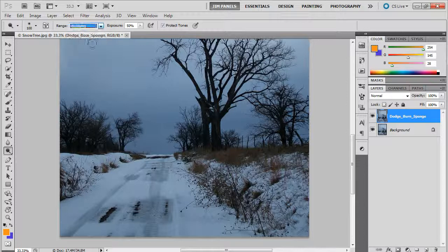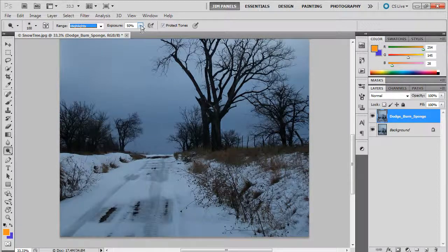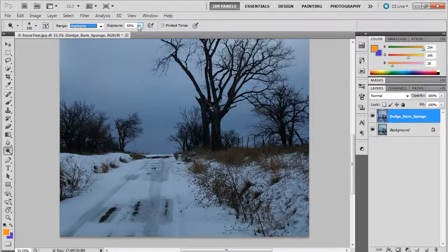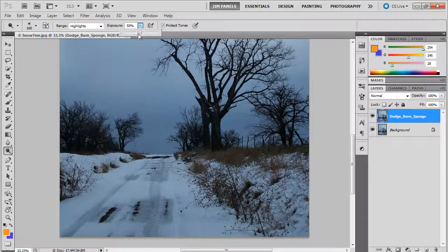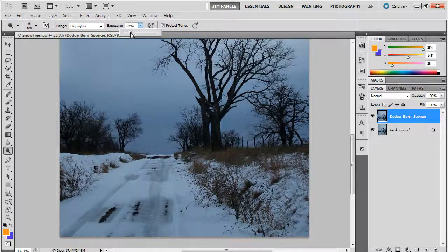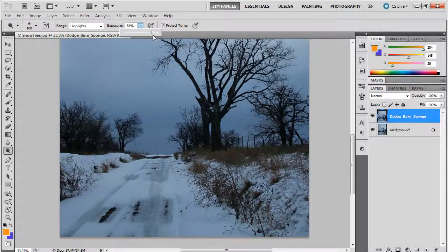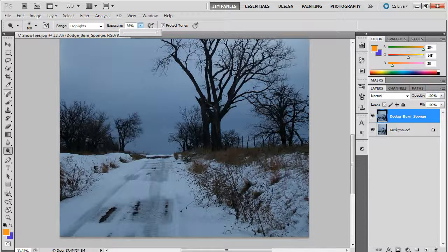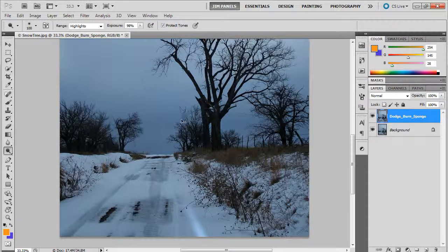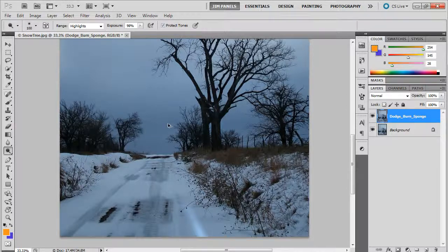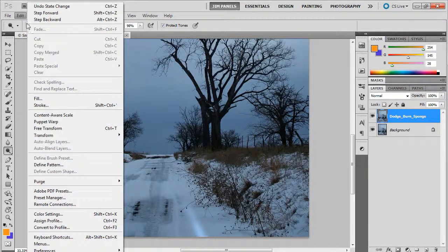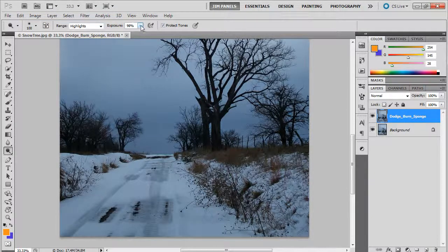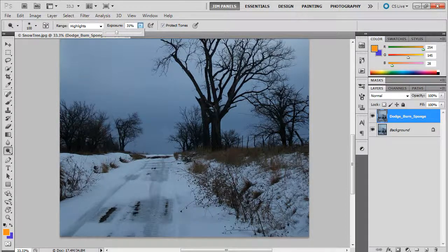The exposure is basically how quickly it is changing. If you have a very low percentage, it's going to affect it very slowly. If you have a very high percentage, it's going to affect it very quickly. Let me show you. If I put it at 98, see how bright that is, very quickly. I'm going to Alt+Ctrl+Z and step backward.